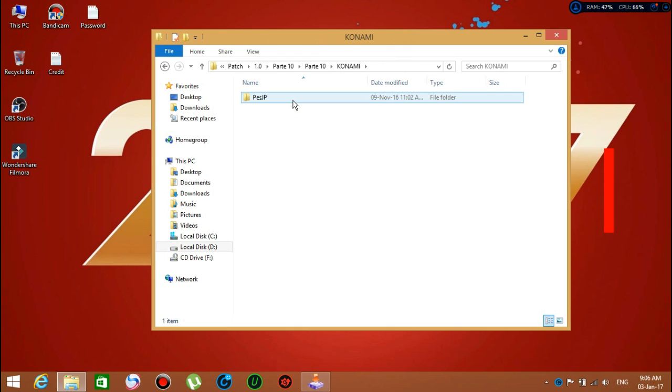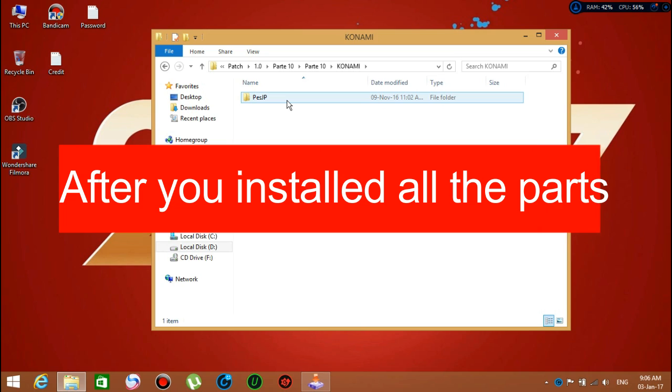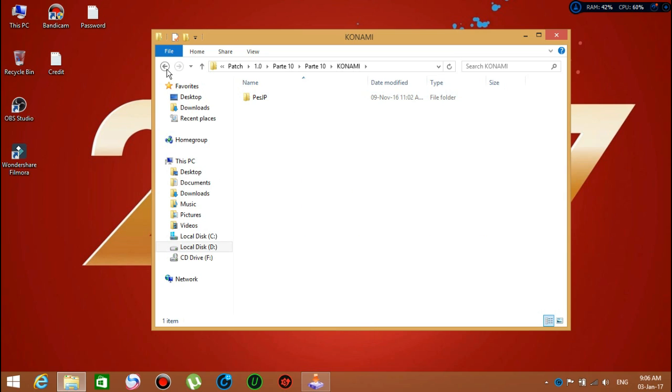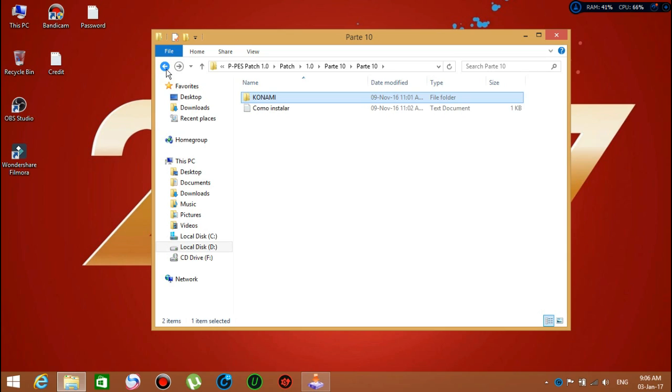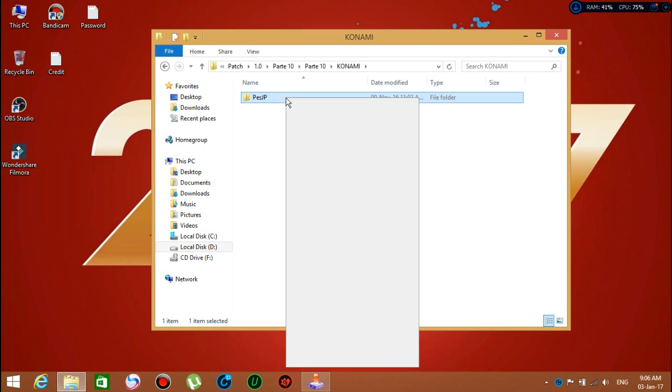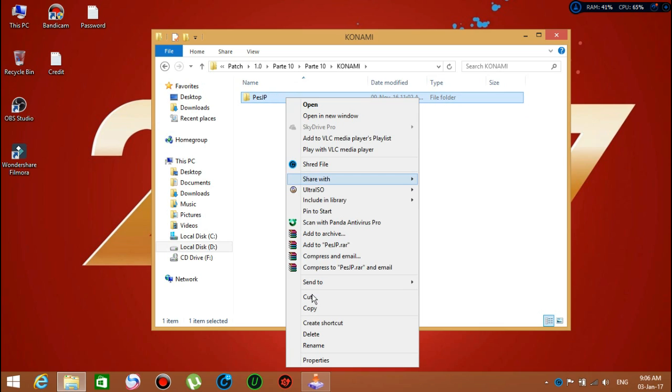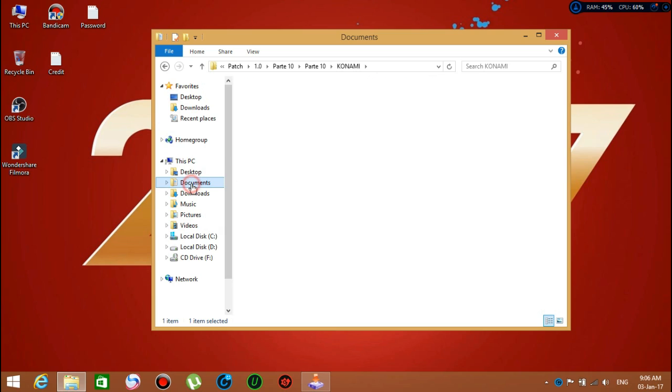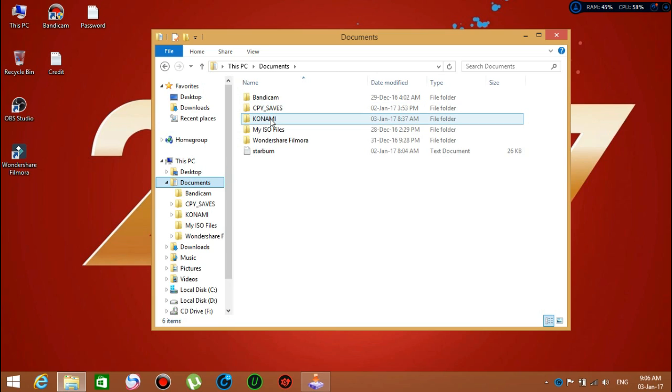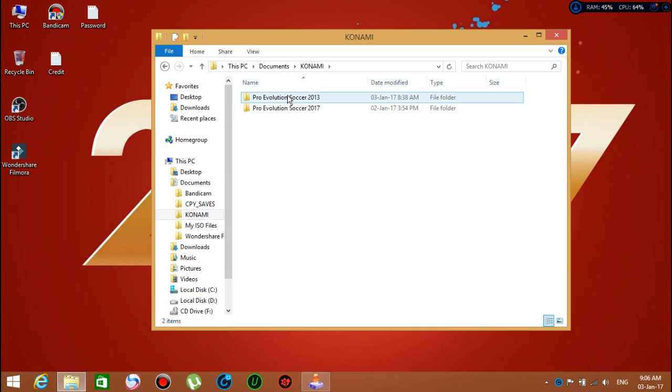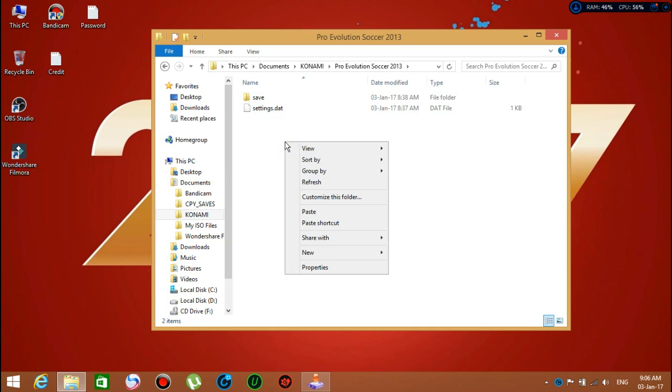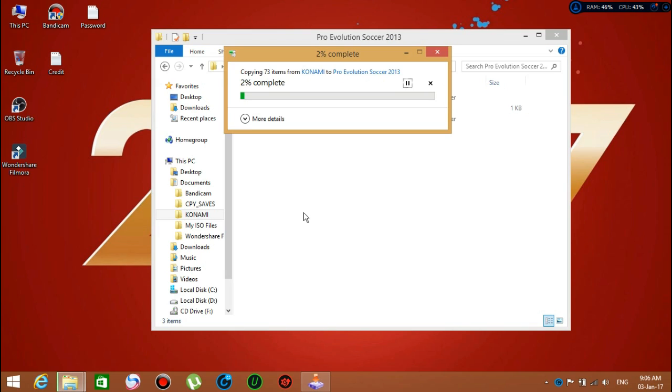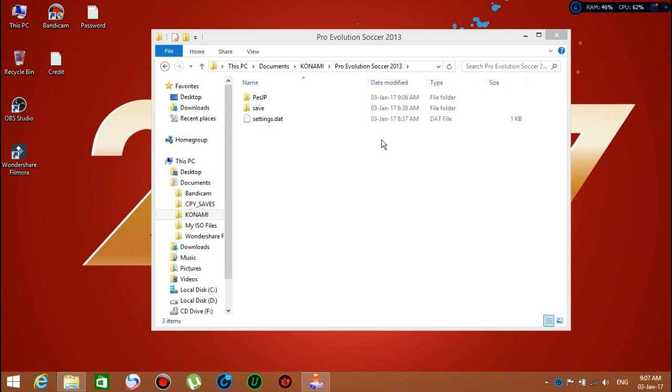When part one is done, you go ahead to the next part. When you've already installed all nine parts, copy the config folder to your Documents folder, then go to Konami, then PES 2013, and paste it.